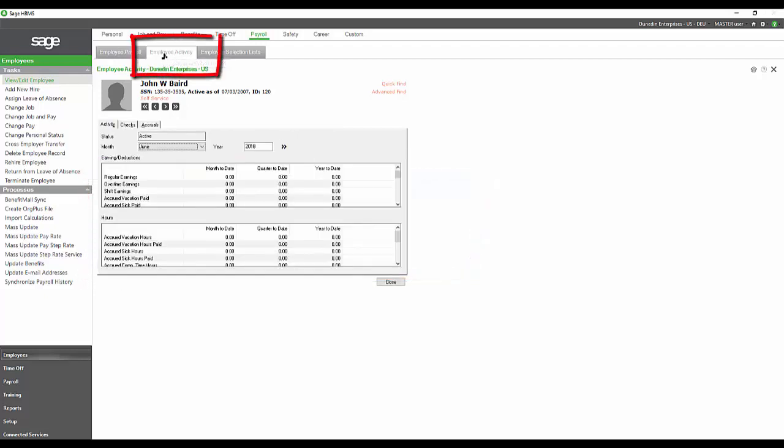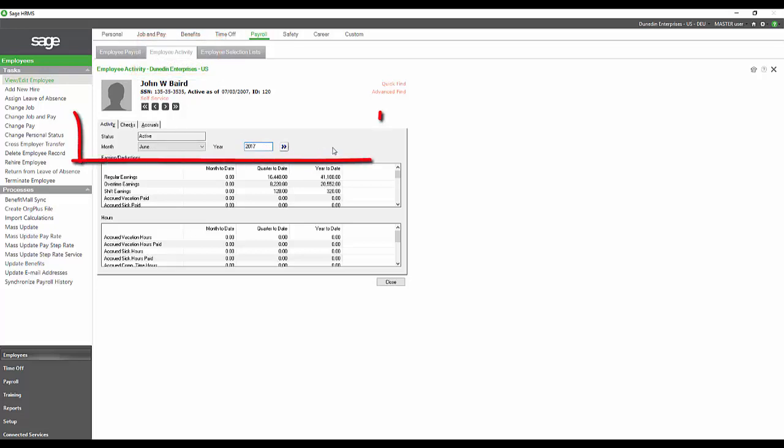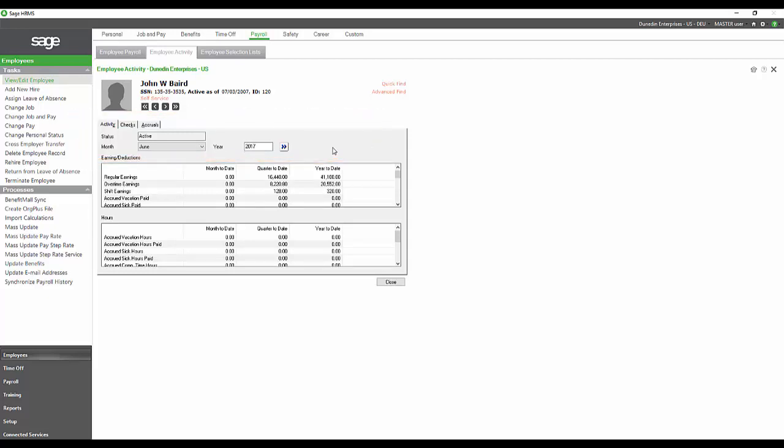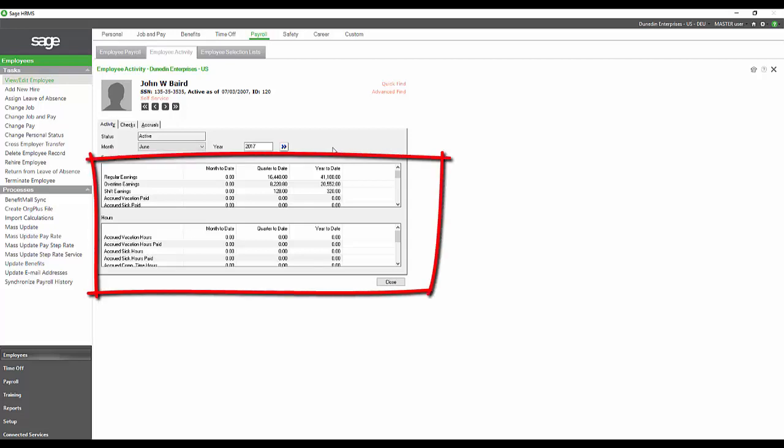We also have this employee activity section. This section is where we can see what their summary information is. I'm rolling back to June of 2017 because that's where I think I have some data in my sample set. As you can see, we have some summary information, some quarter-to-date and year-to-date information for John on those dates.